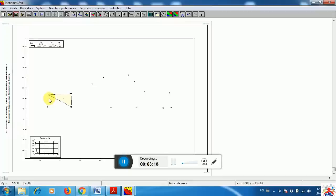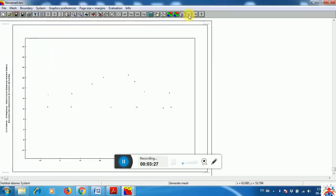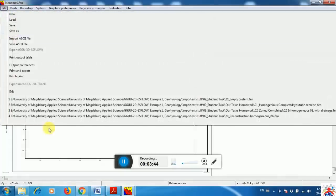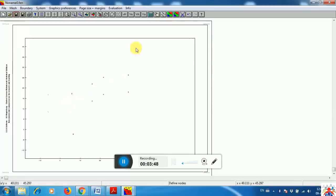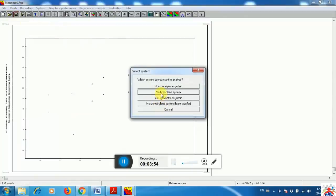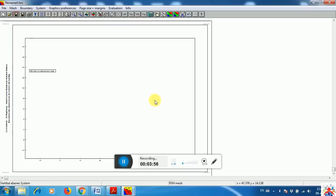In this way you can create the whole dike or dam. But since I have already created mine, I'm going to show you how to import that. I am clicking the back button because I already have my drawing generated — you can draw it on AutoCAD and then import it. I click New, then Vertical Plane System, so I have an empty system.